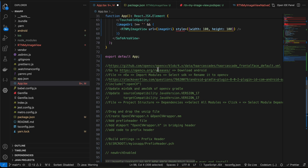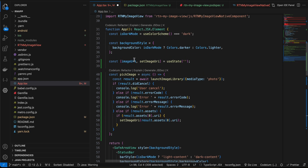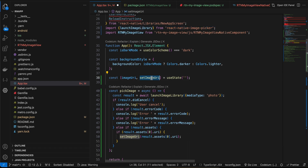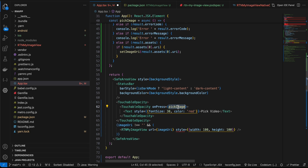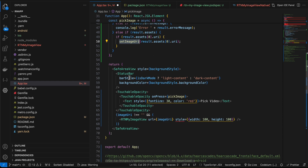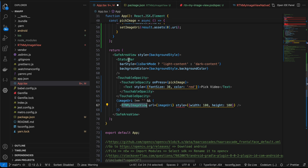In app.tsx, I've imported the two necessary libraries and created a useState for the image URI. When the button is pressed, pickImage is called — it filters by photos, gets the URI once the user picks an image, sets it to the state variable, and if it's not empty, displays our RTNMyImageView component.